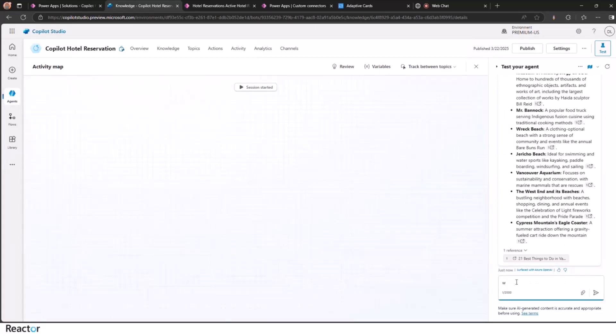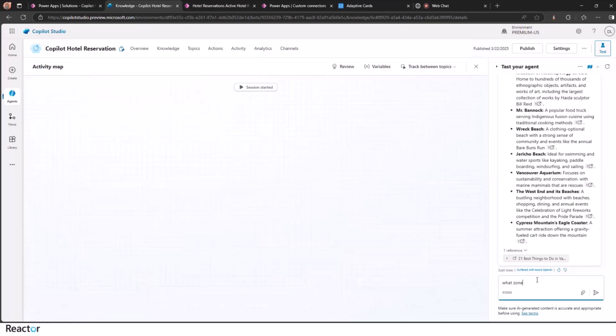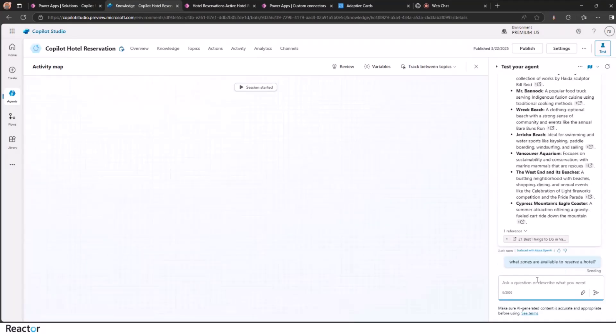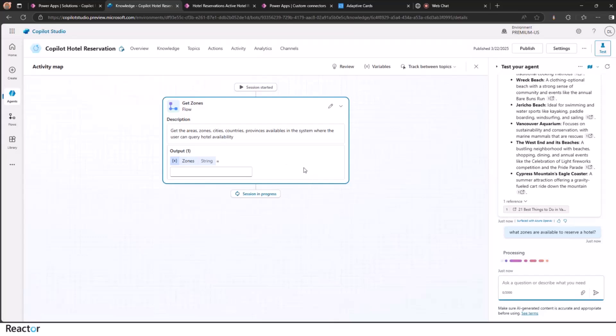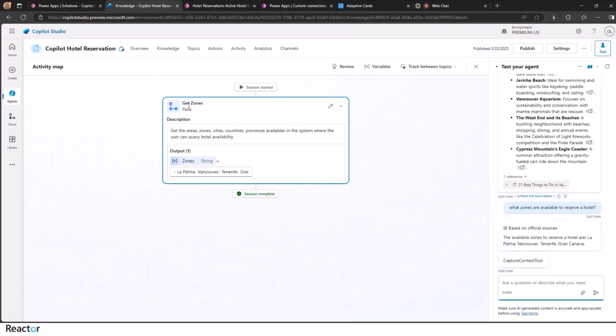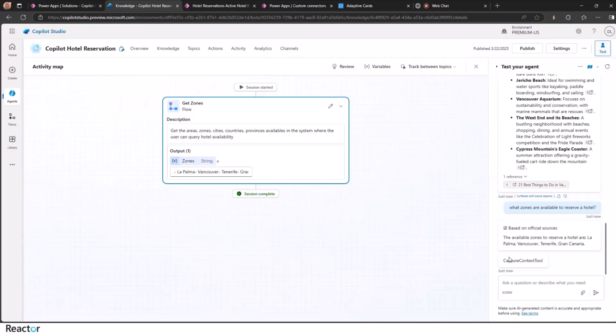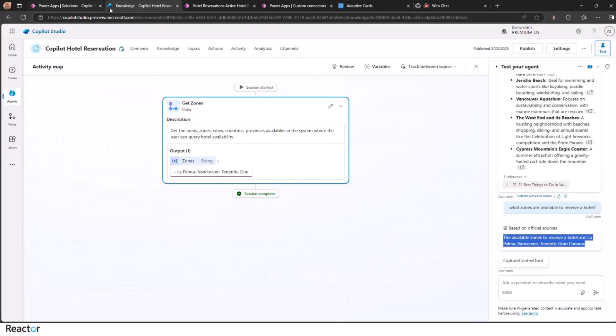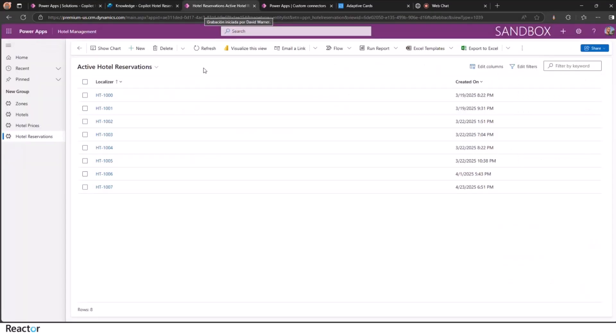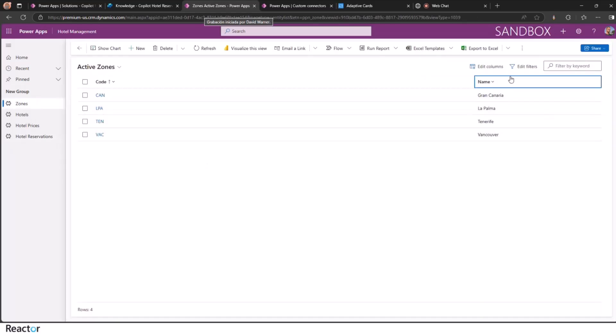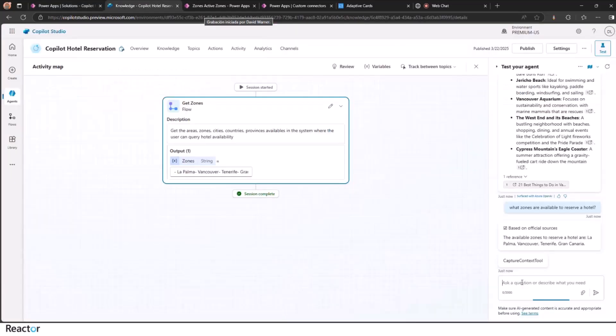So we got here what zones are available to reserve a hotel. The first flow is going away. These things are new. I don't know what this means. This is from the new orchestration engine. But we get back the zones that we have in the system: La Palma, Vancouver, Tenerife and Gran Canaria, that you can see it match the zones that we have in the Dataverse table.